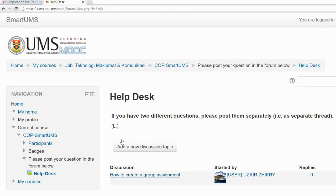Now you can see the message has been posted. That's all for now — we will see you soon. Thank you.